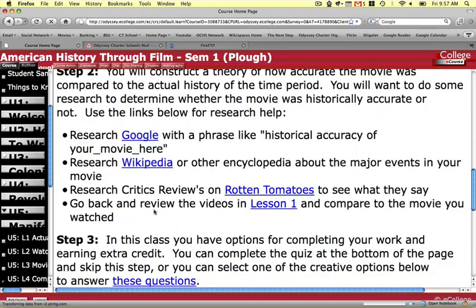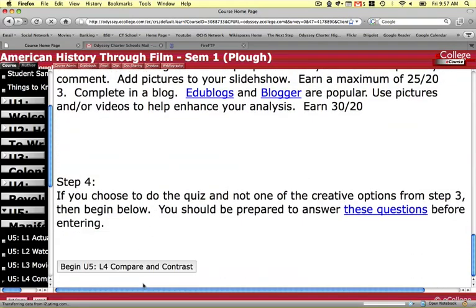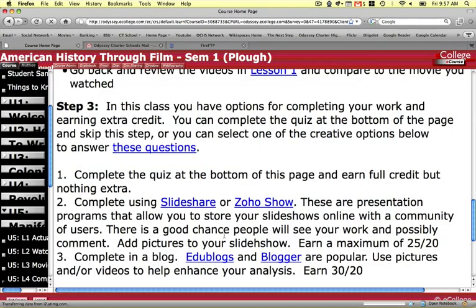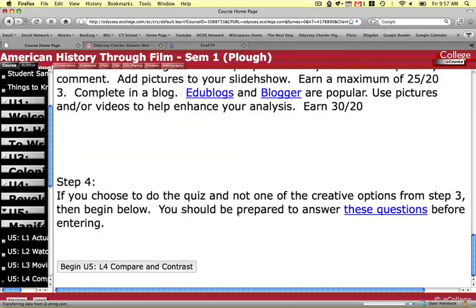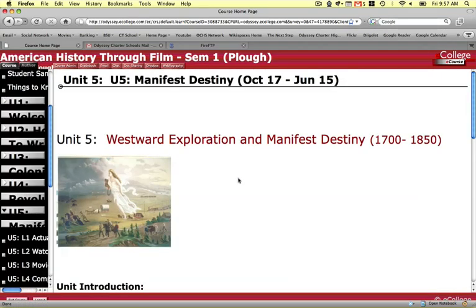But you still have the option of earning extra credit by completing a creative assignment. So if you don't want to just do the little compare and contrast short answer quiz at the bottom, you can use SlideShare, Zoho, Edublogs, Blogger, and all these different options for completing this assignment. So we just did a review of what Unit 5 is — it's broken down into four parts so that you don't have to do a big project. Hope that this works better for you, and if it does, send me an email letting me know.